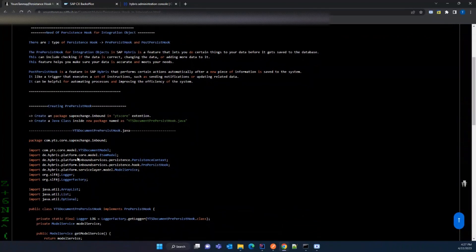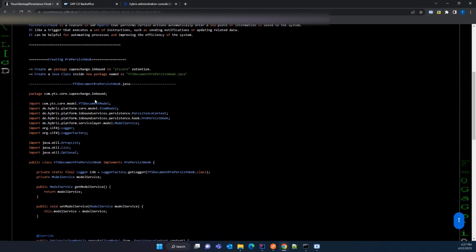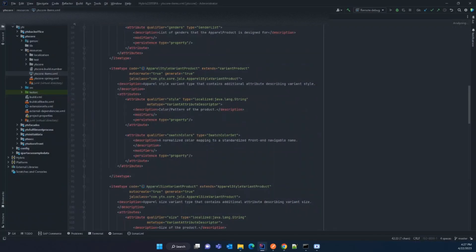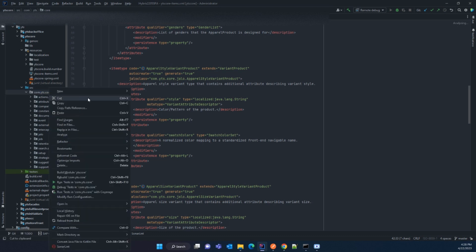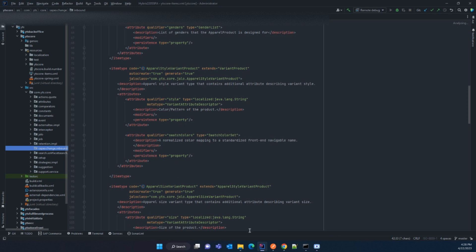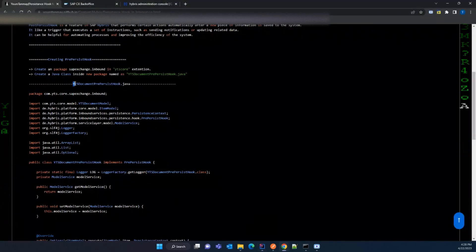I have prepared some notes, and the link will be available in the description of this video. To create the pre-persist hook, you have to create the package named 'sap.exchange.inbound' in the YTS code. All hooks must be created in the code. Let's go to the codebase — I'll copy this package name. Then go to the YTS core extension, go to src, and inside com.ytscode, right-click and create the package named 'sap.exchange.inbound'. Inside that package, I will create my persistent hook.